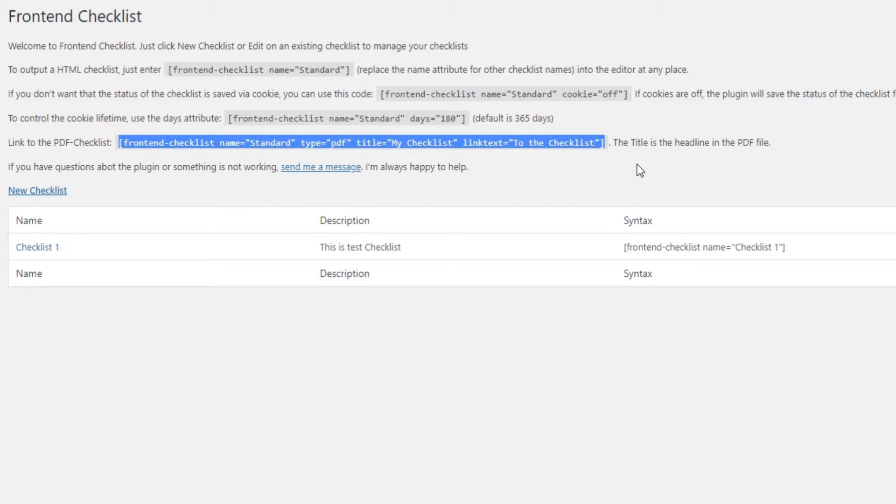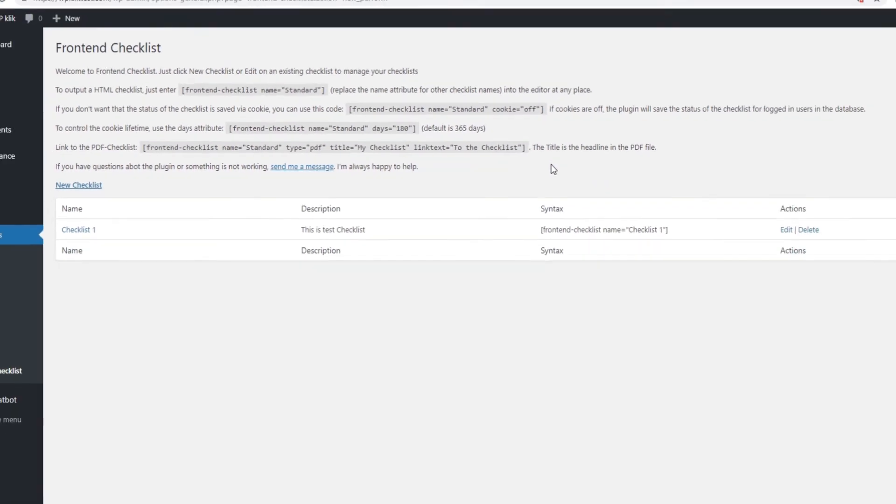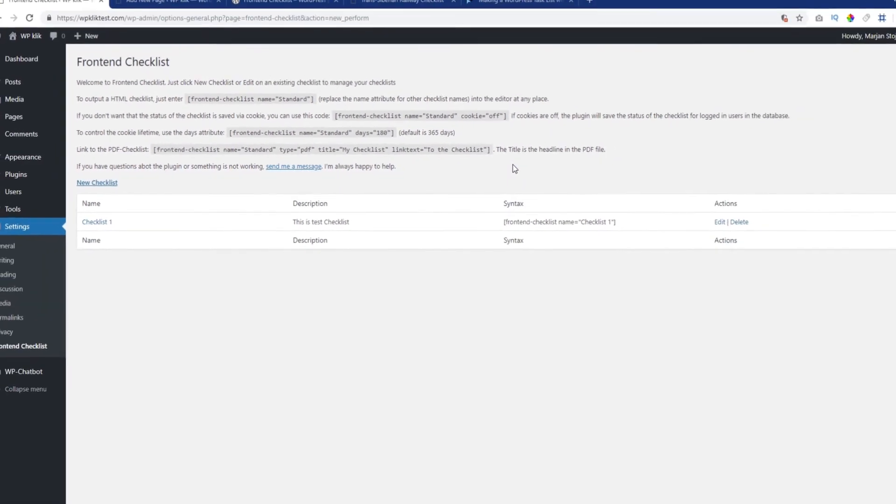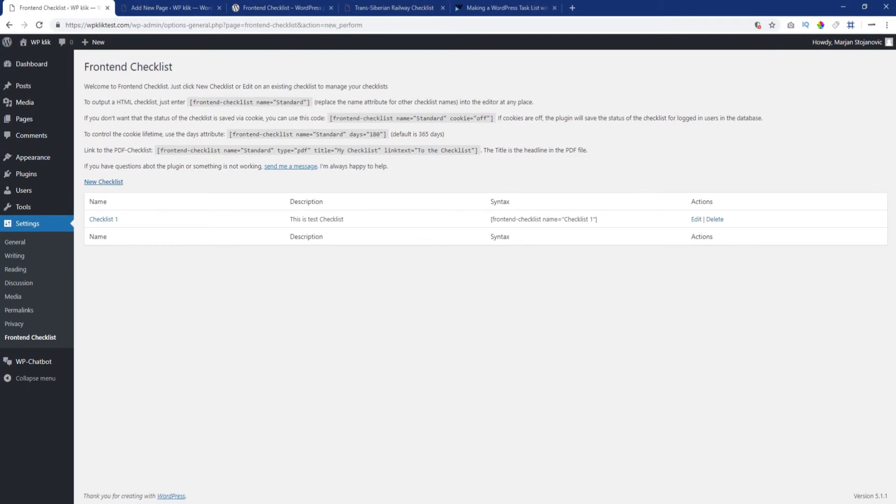The shortcode for this is frontend-checklist name equals checklist name, type equals PDF, title equals my checklist, link text equals to the checklist. The download link will be located below the checklist. You can change the default link text and replace it with your own.